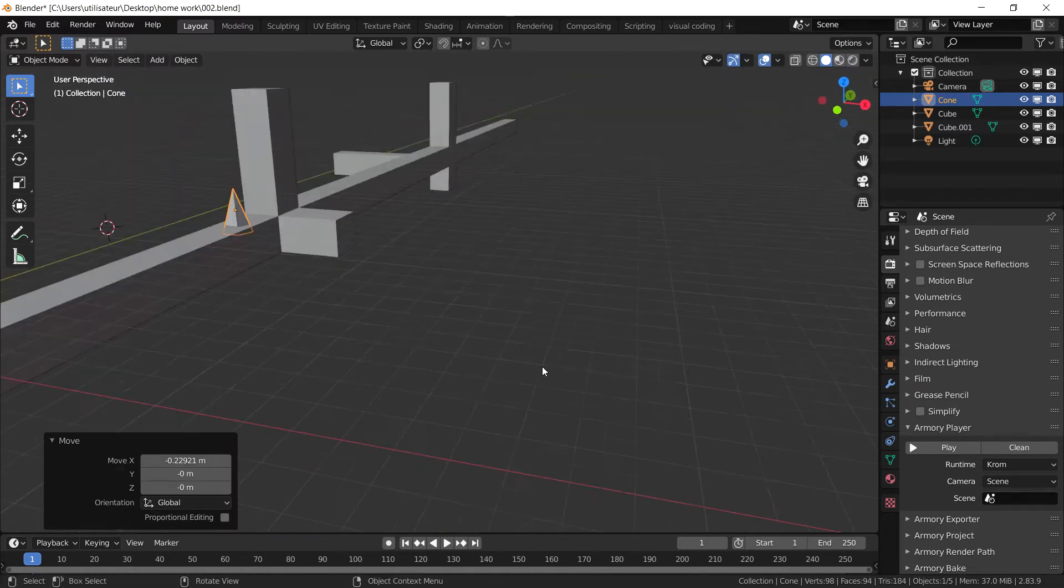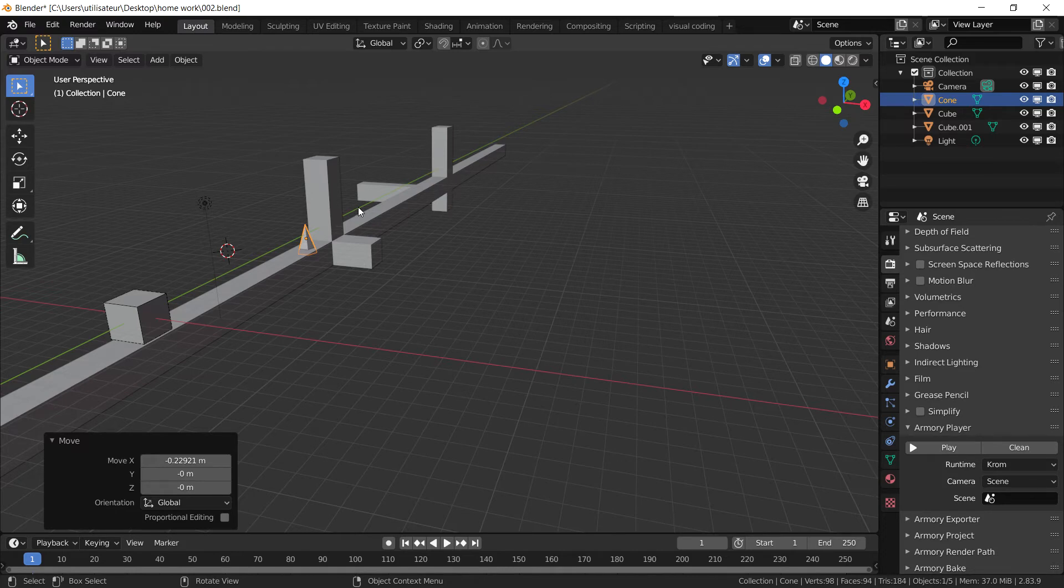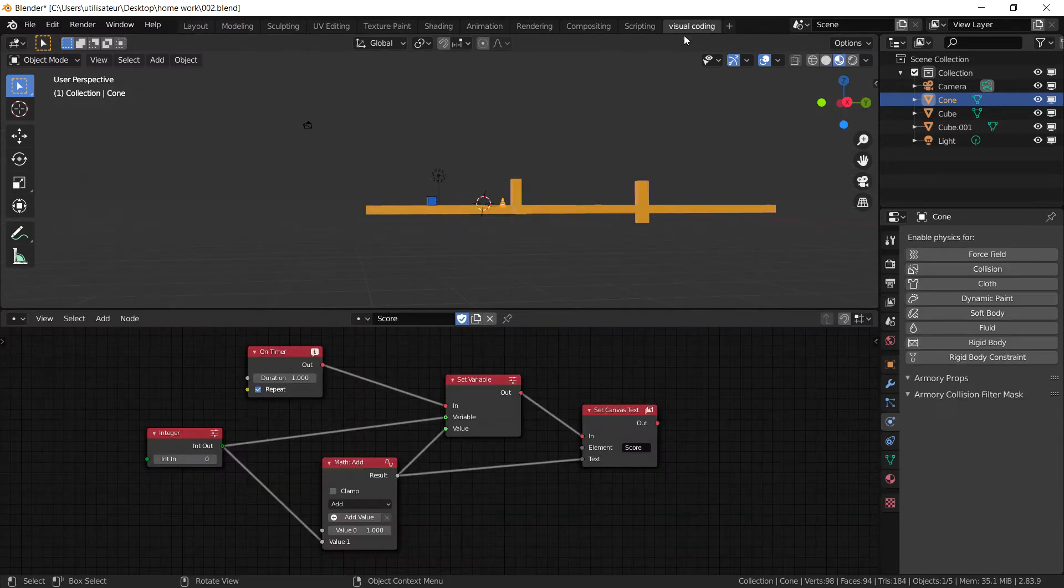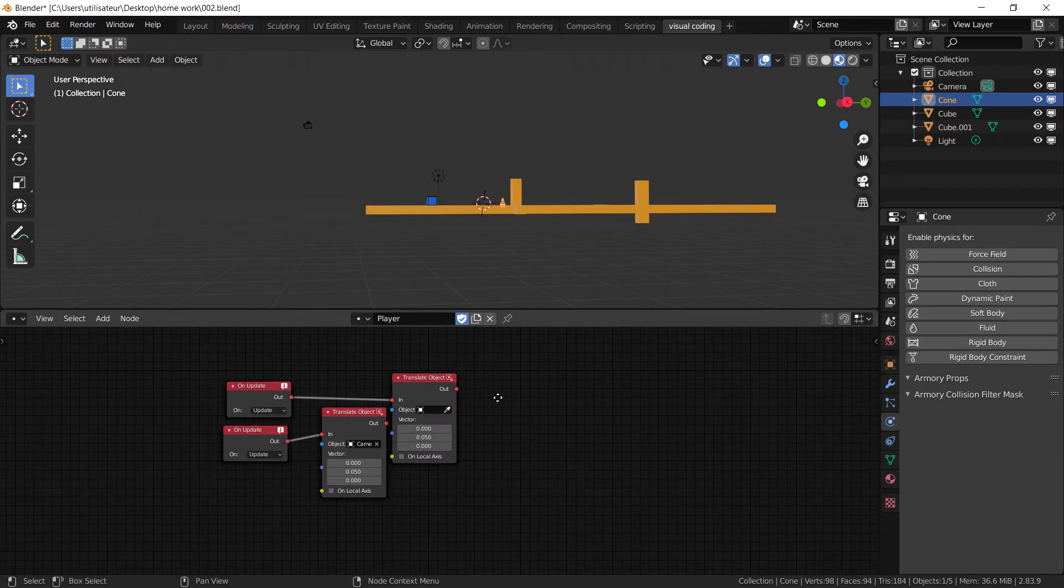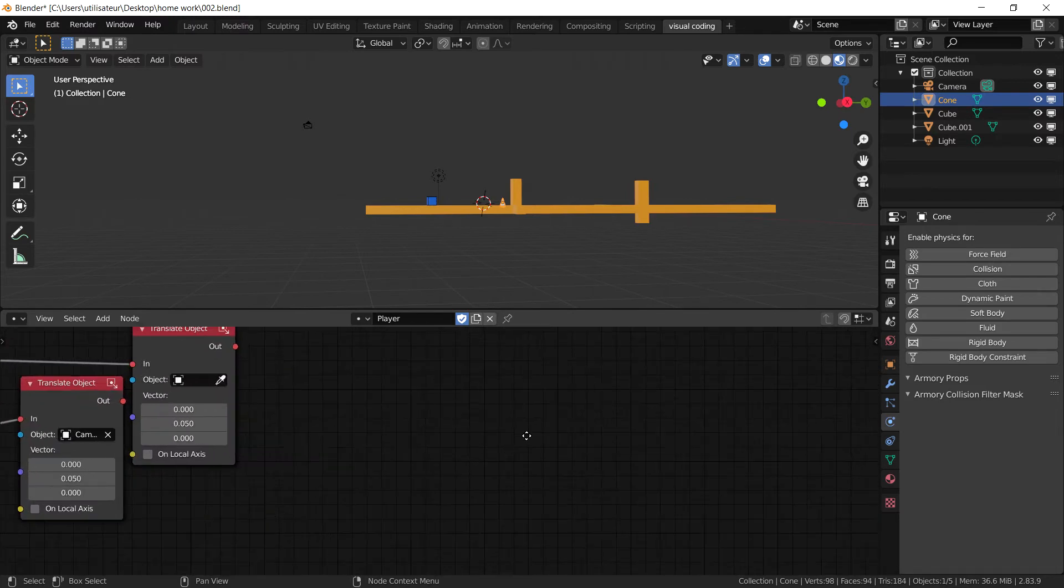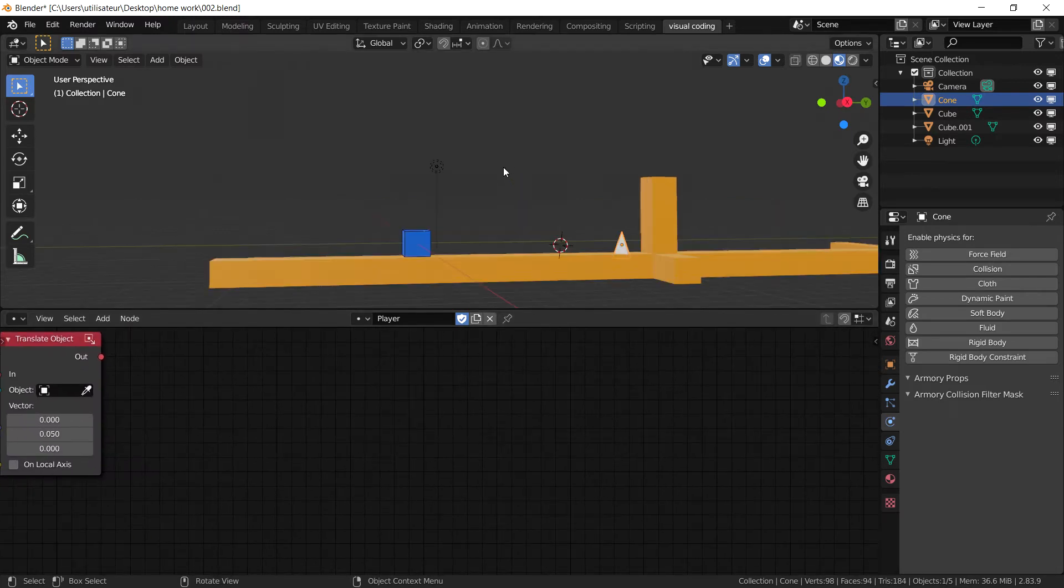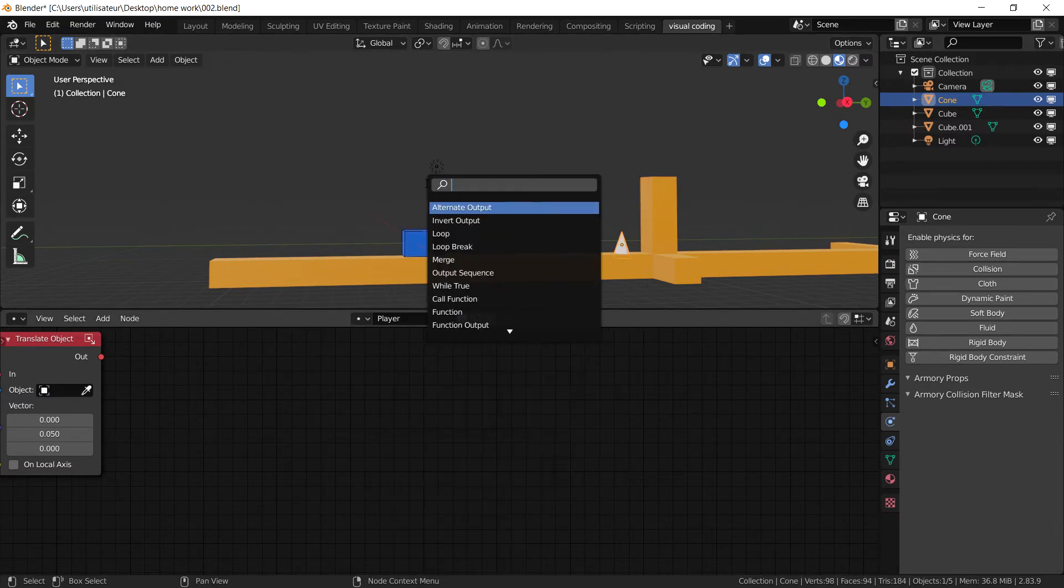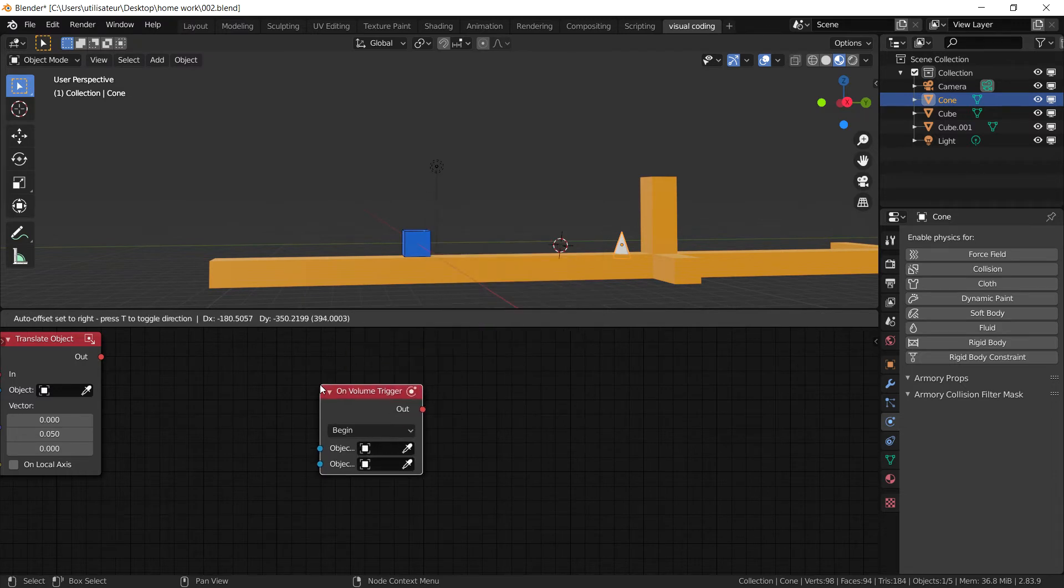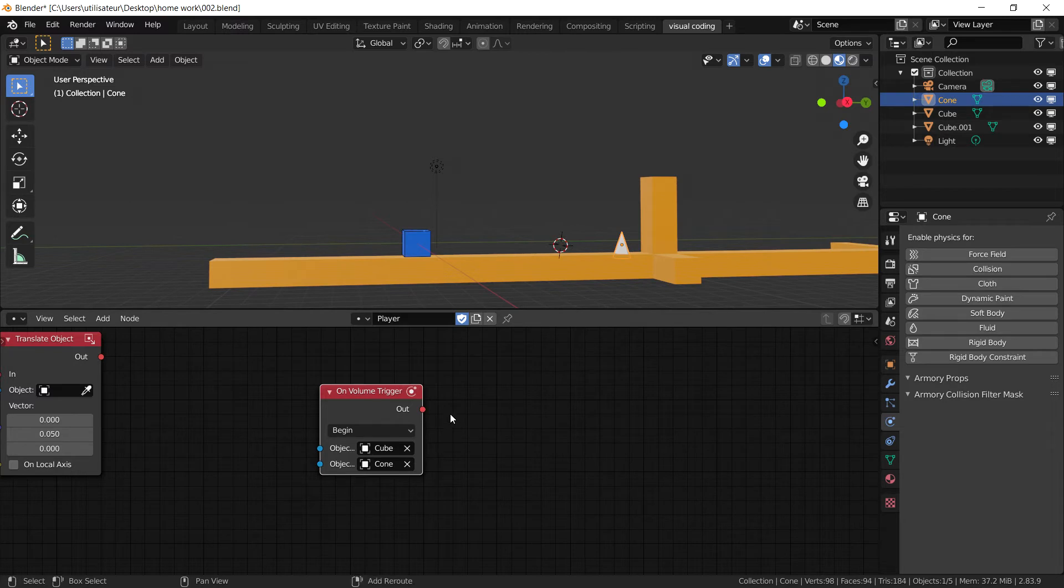Now what we want to do is set some logic to this cone, we want it to become the enemy. So we're going to go to our visual script tab and go to the player. Now in the player script area here, we have an empty space, so we can go ahead and start coding. What we're going to want to get is the on volume trigger. Once you have the on volume trigger, make sure to select the player as the first object and the enemy, the cone, as the second object.